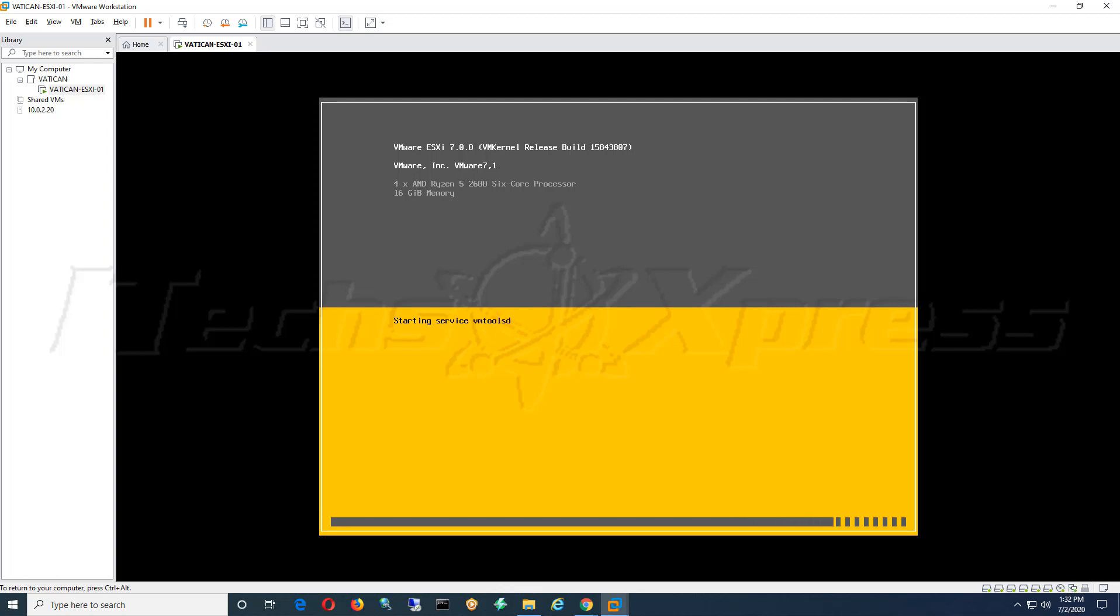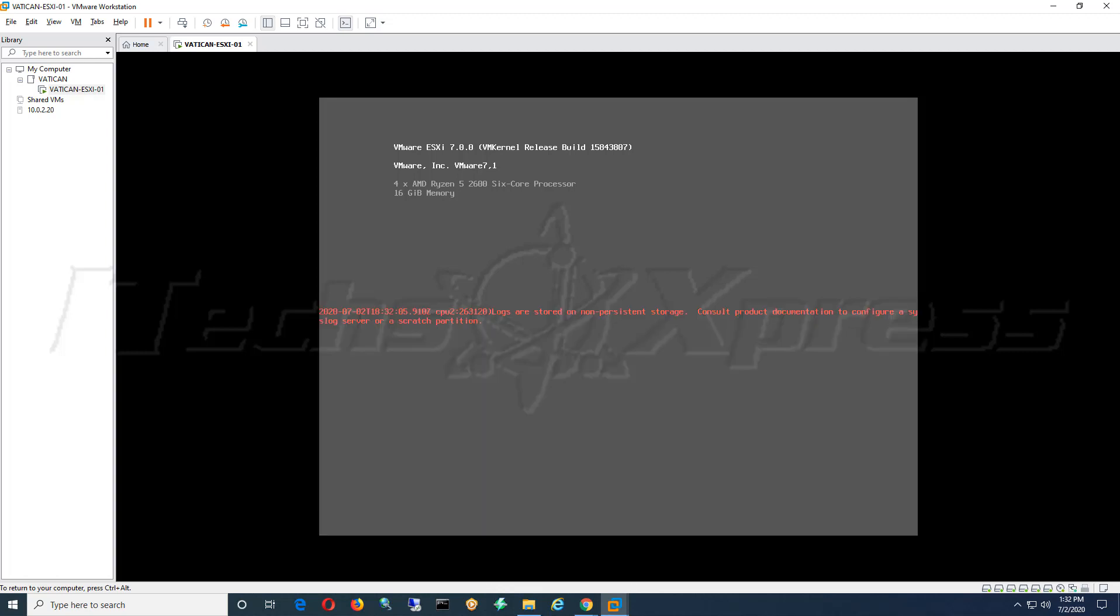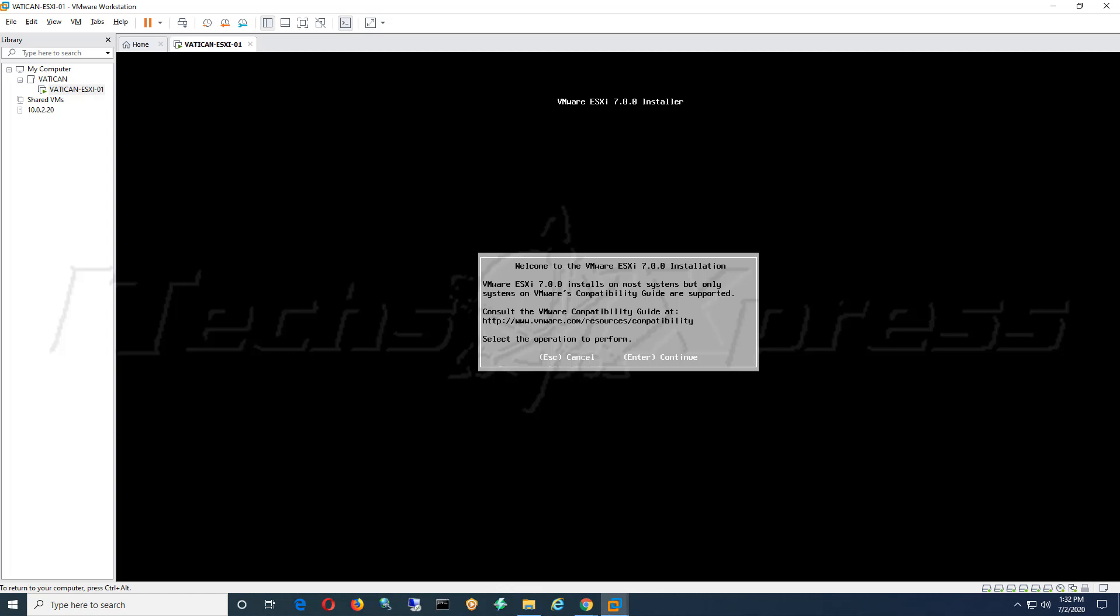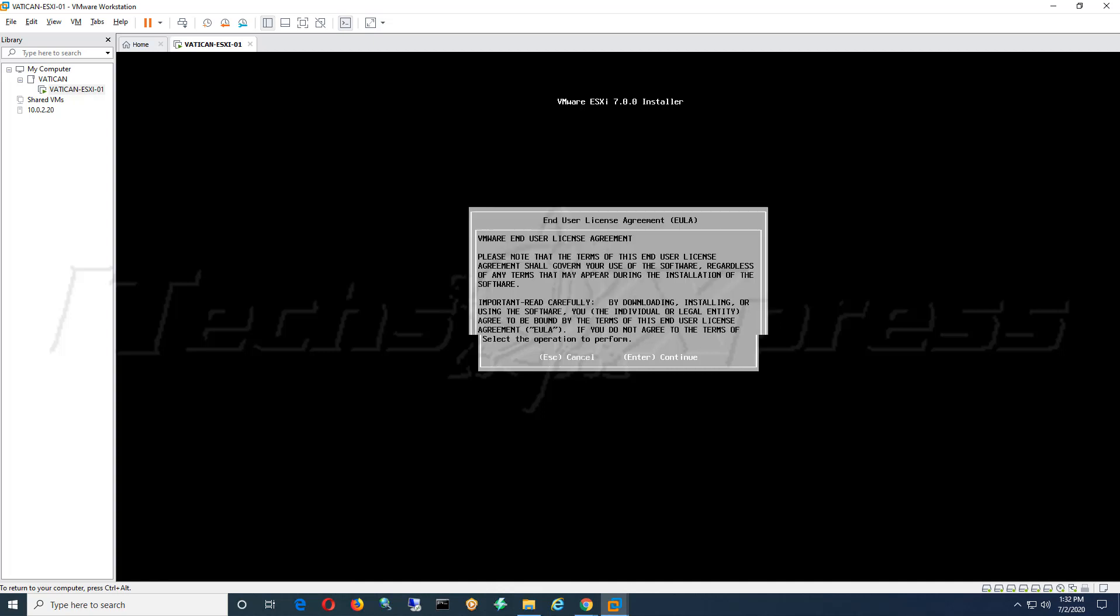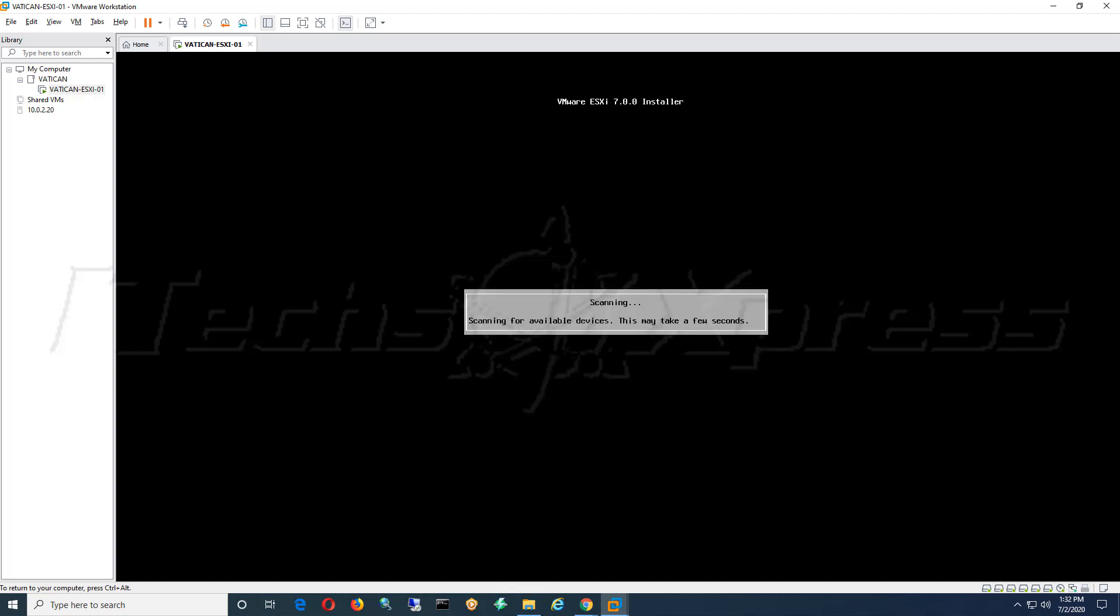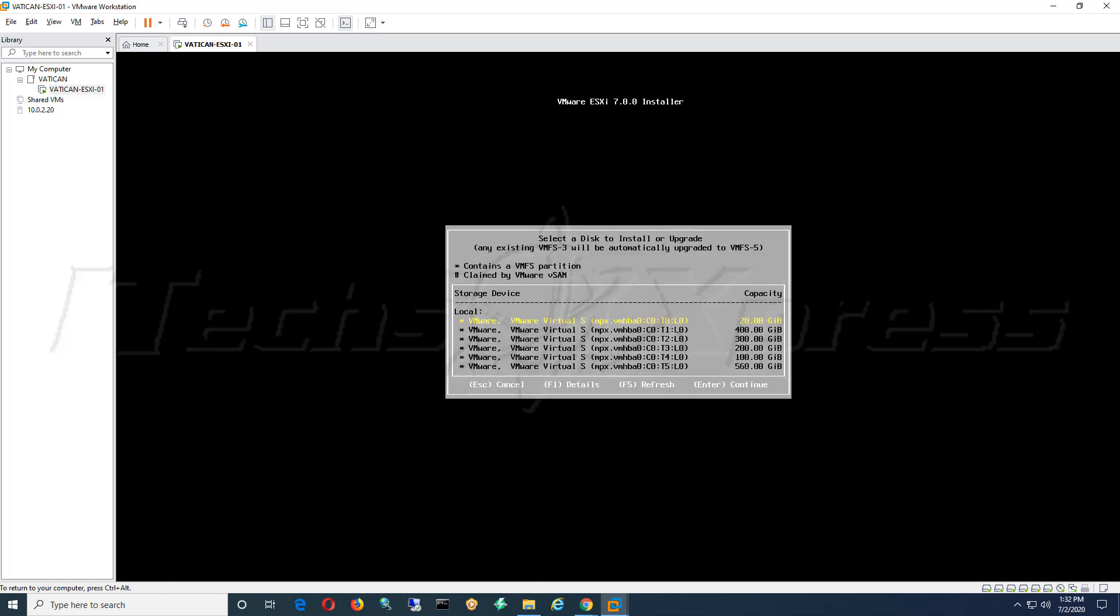It's picking up my Ryzen 5 processor, it's picking up my 16 gigs of memory which is not a lot, need to upgrade that. Our first prompt here is telling us hey, this is going to install 7.0. If you want to continue we'll hit enter to continue. This is their license agreement, hit F11 to accept, and then now it should scan and detect that you already have ESXi.